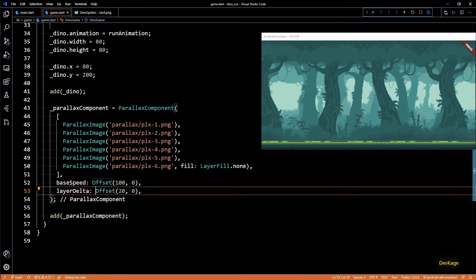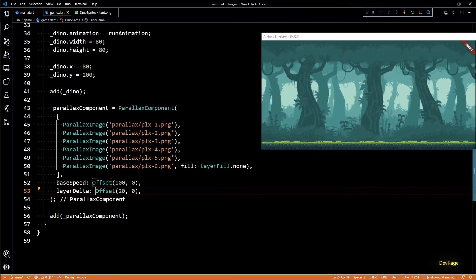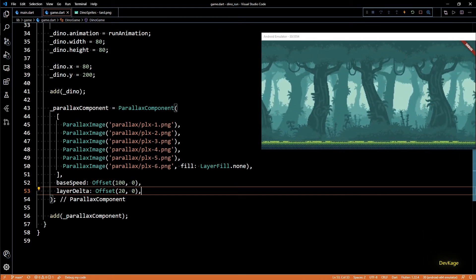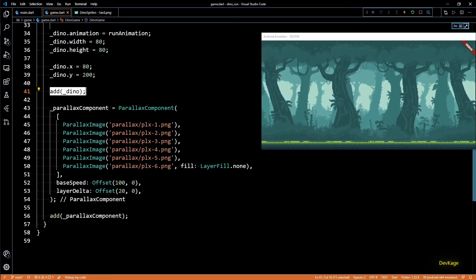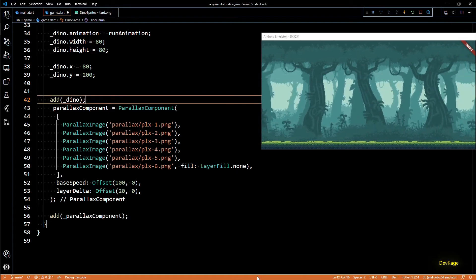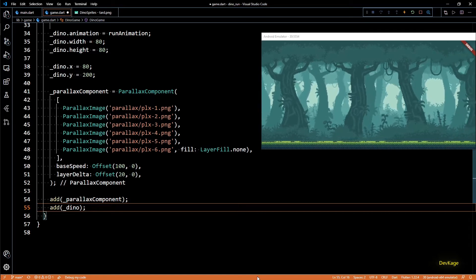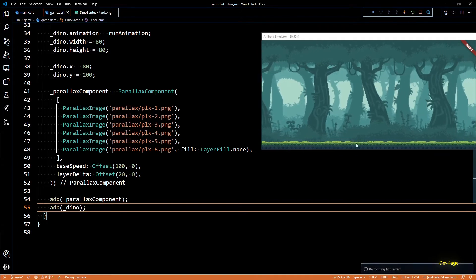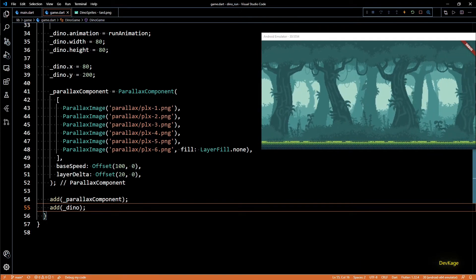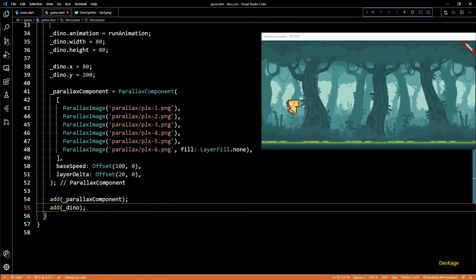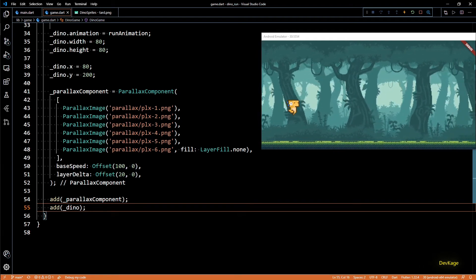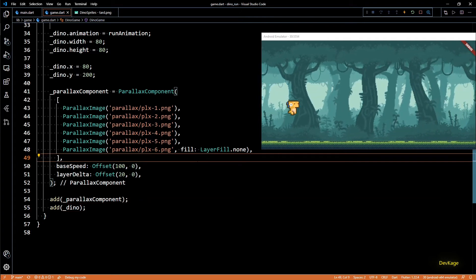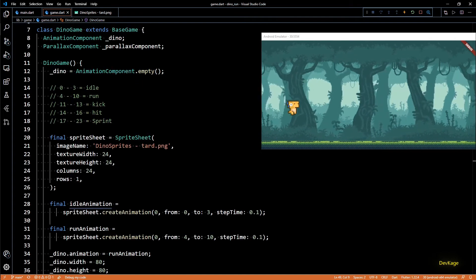You might notice the dino sprite is no longer visible. This is because we added the AnimationComponent to the component list first, and then added ParallaxComponent, causing the parallax to render on top of the animation. If we move the add(_dino) call to after add(parallaxComponent) and hot restart, we can see the dino animation again.